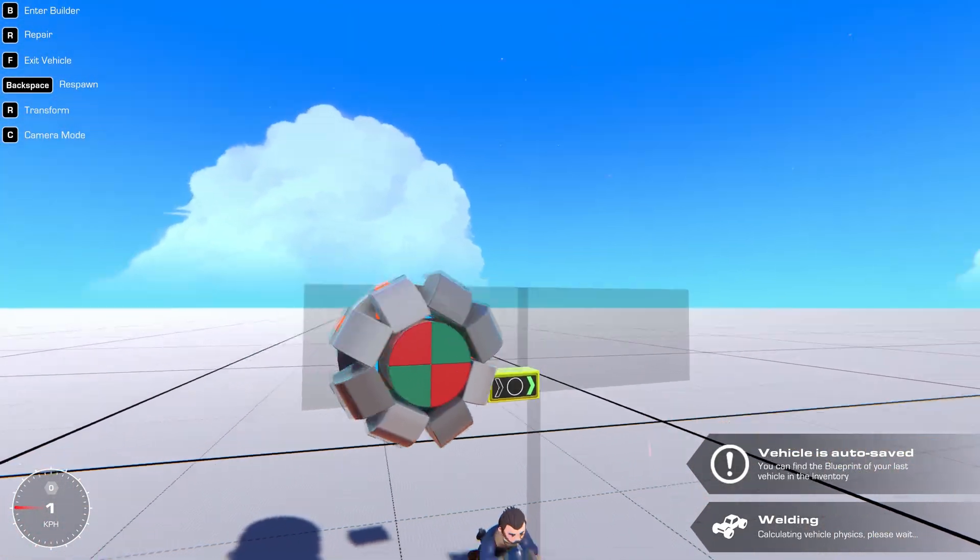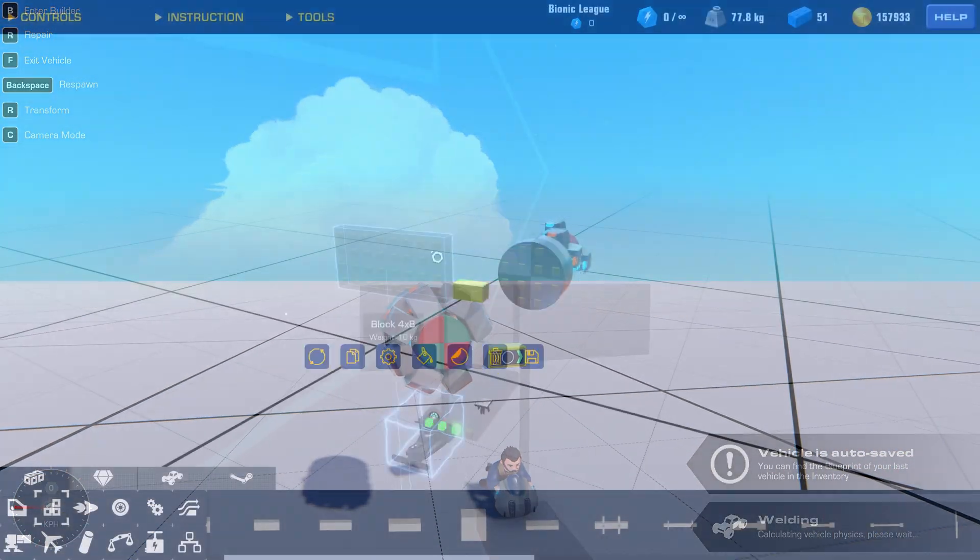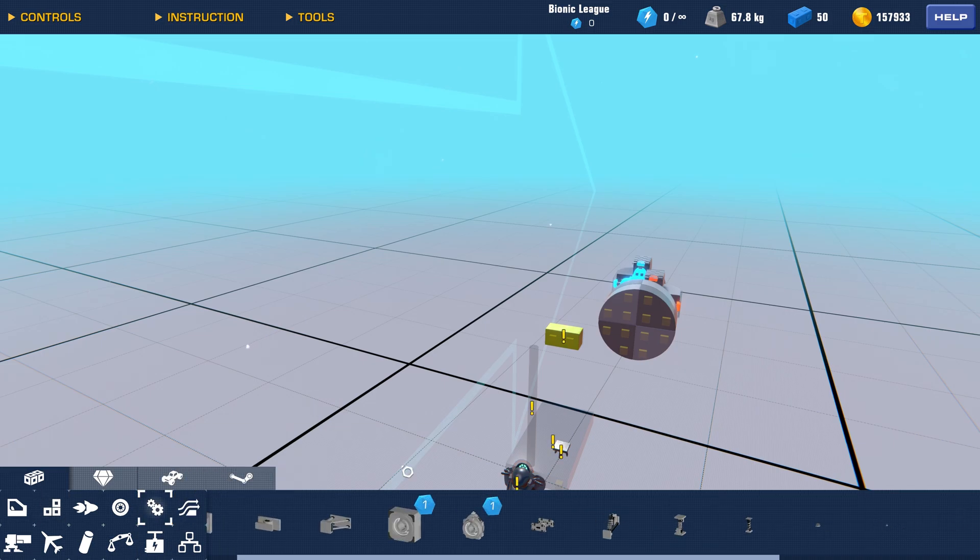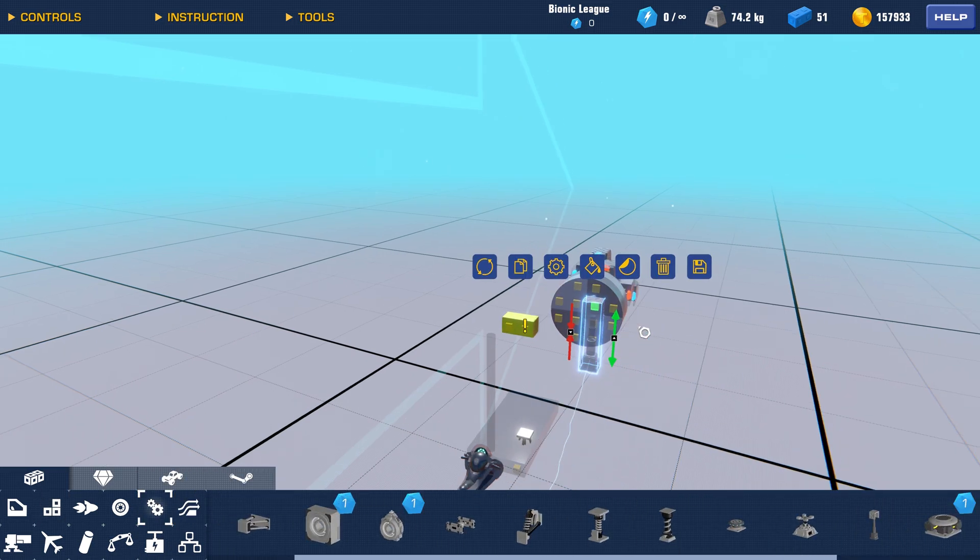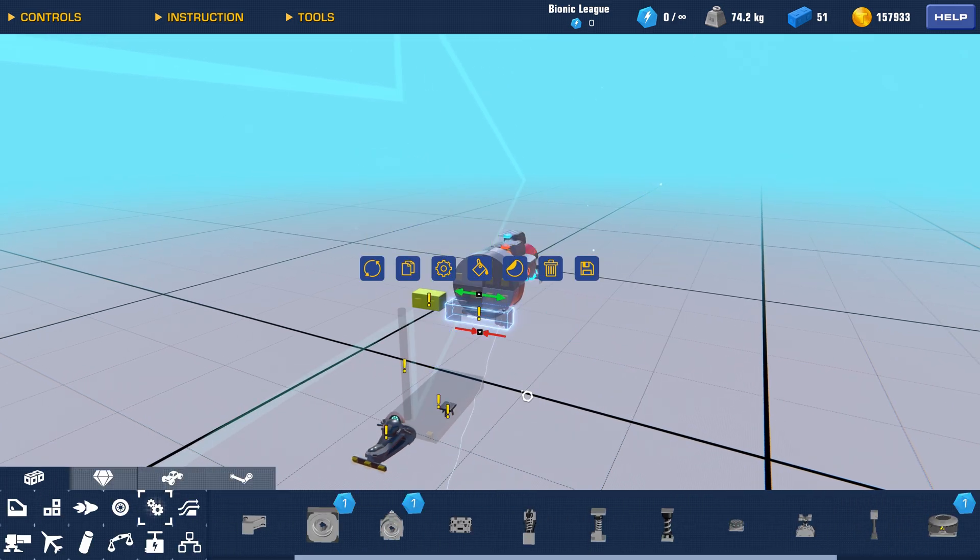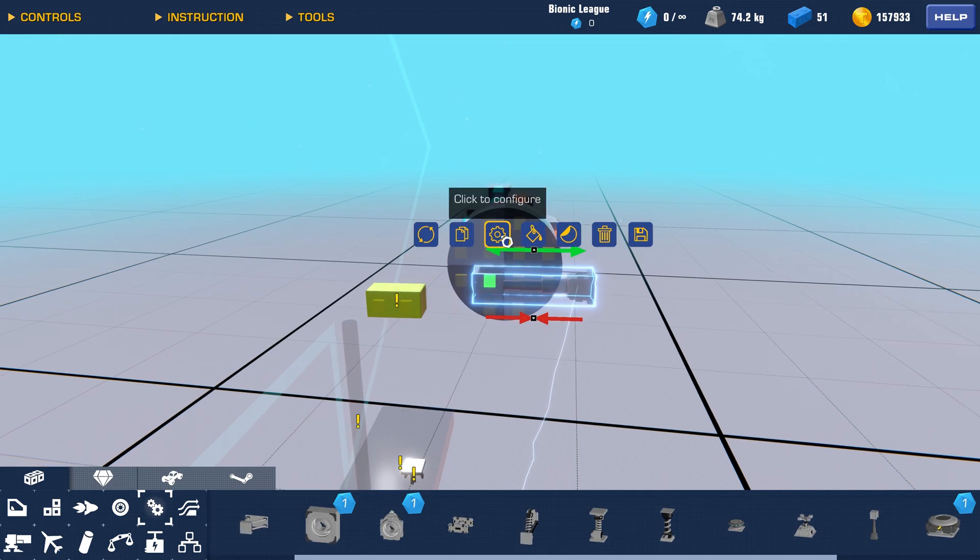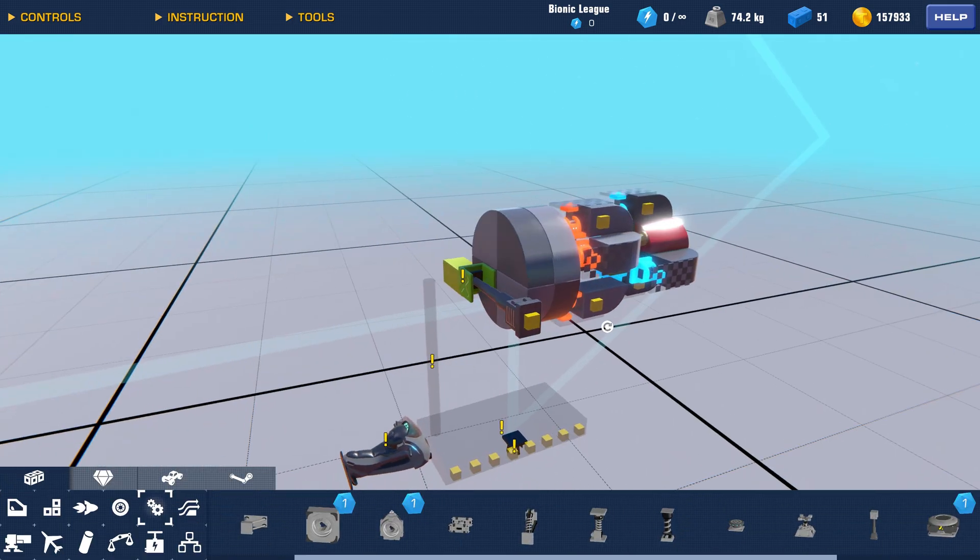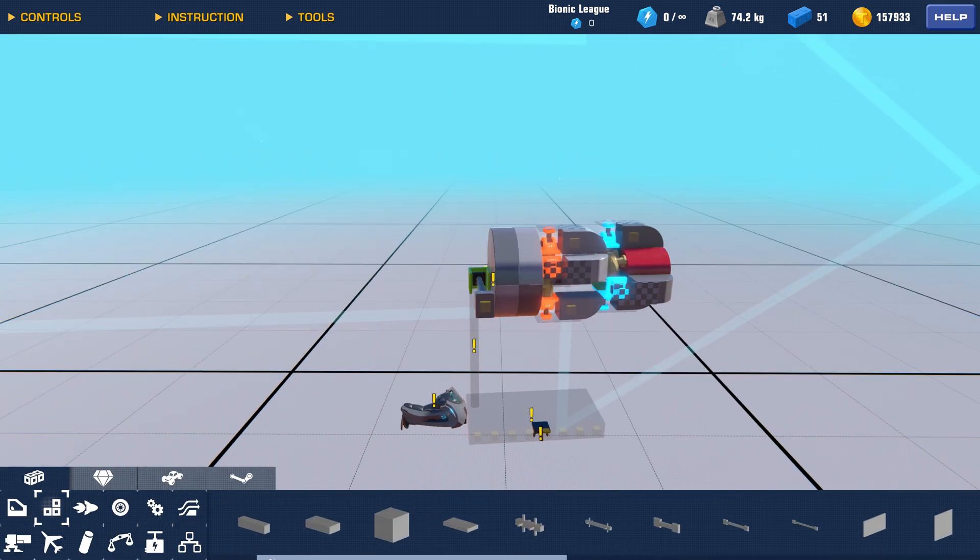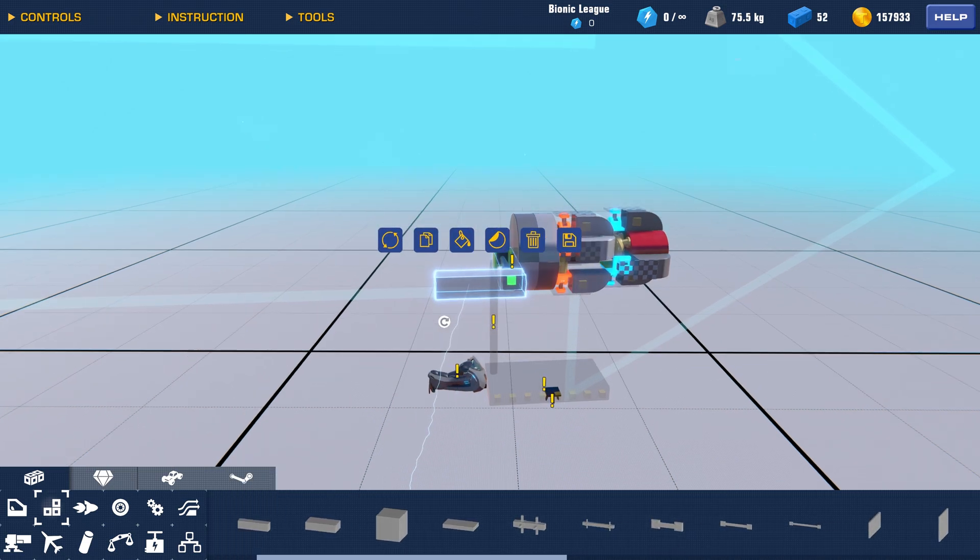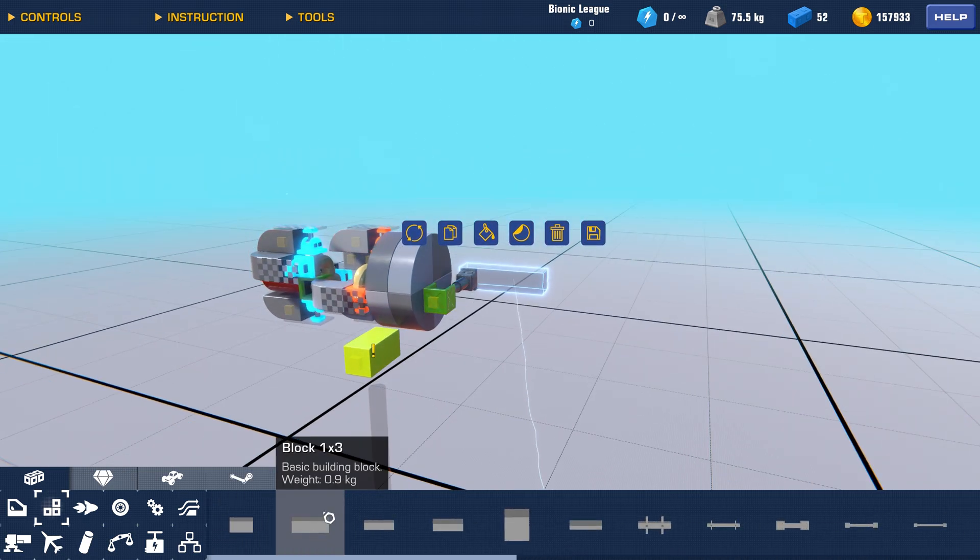Since the nose width is 4 blocks, but planes of this type generally have a fuselage and tail proportioned to a width of 3 blocks, we'll use pistons to adjust its position. Let's build a 3 block wide fuselage frame and move the cockpit over.